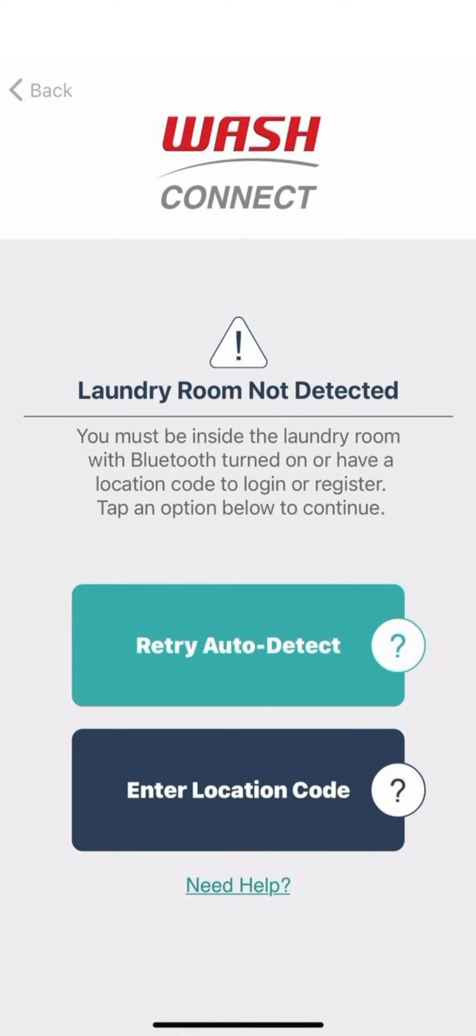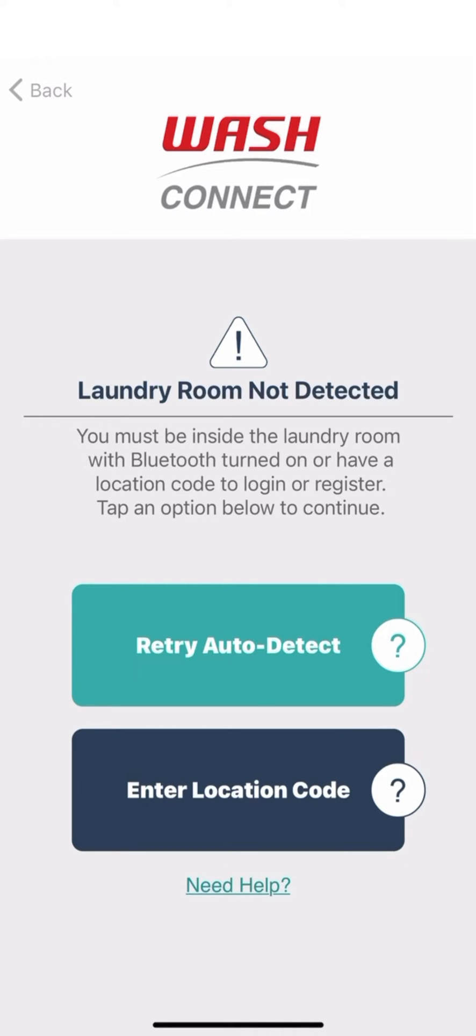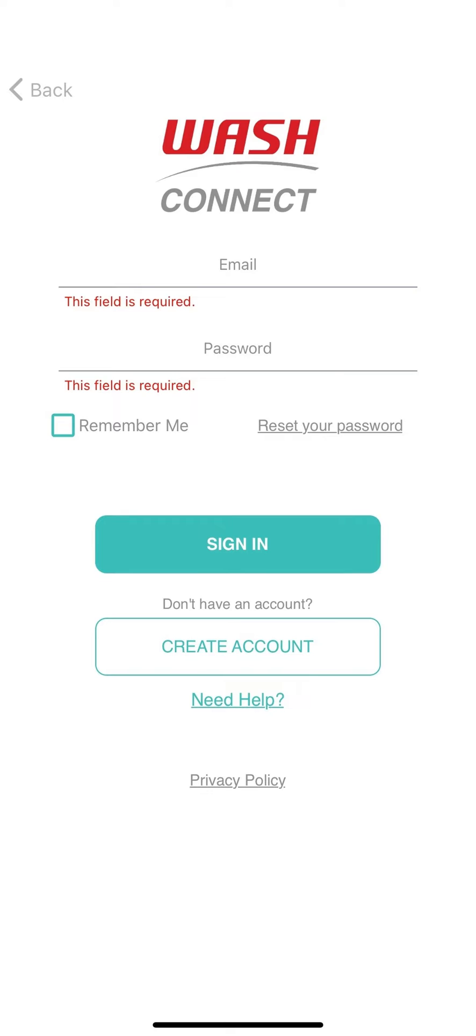While inside of the laundry room, WashConnect will attempt to automatically detect a nearby machine. If successful, you will be taken to the login screen.